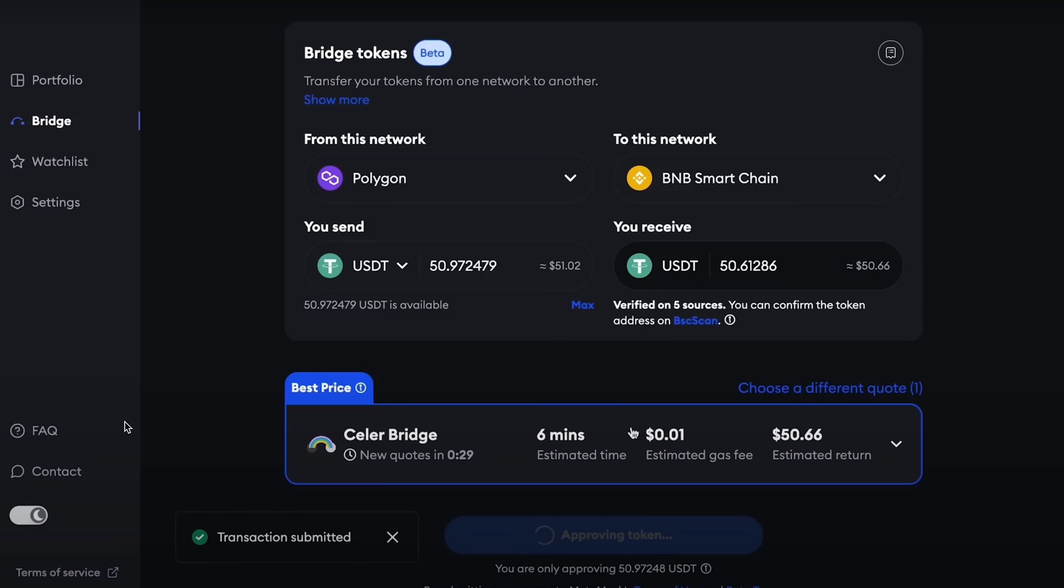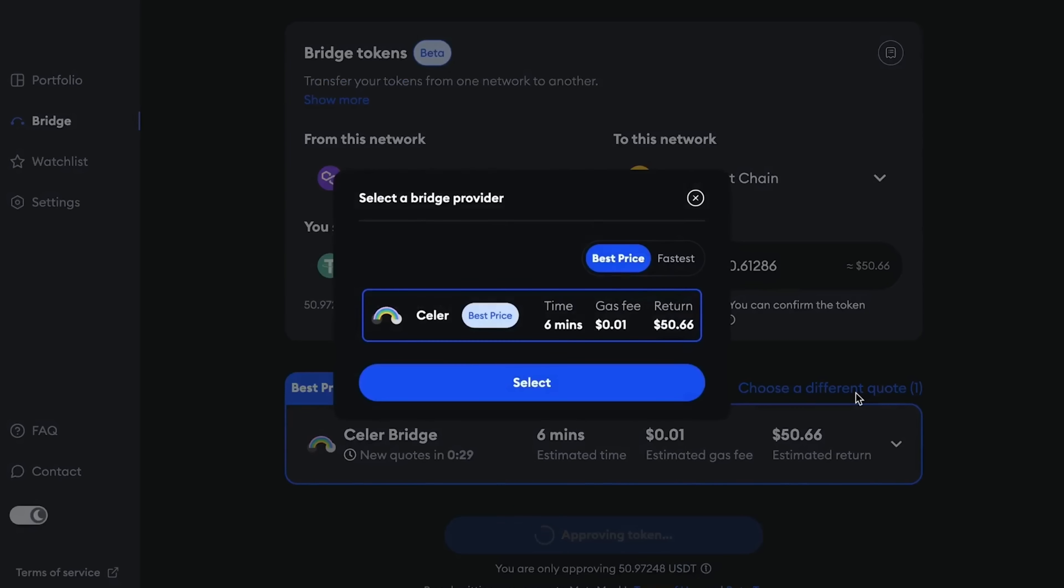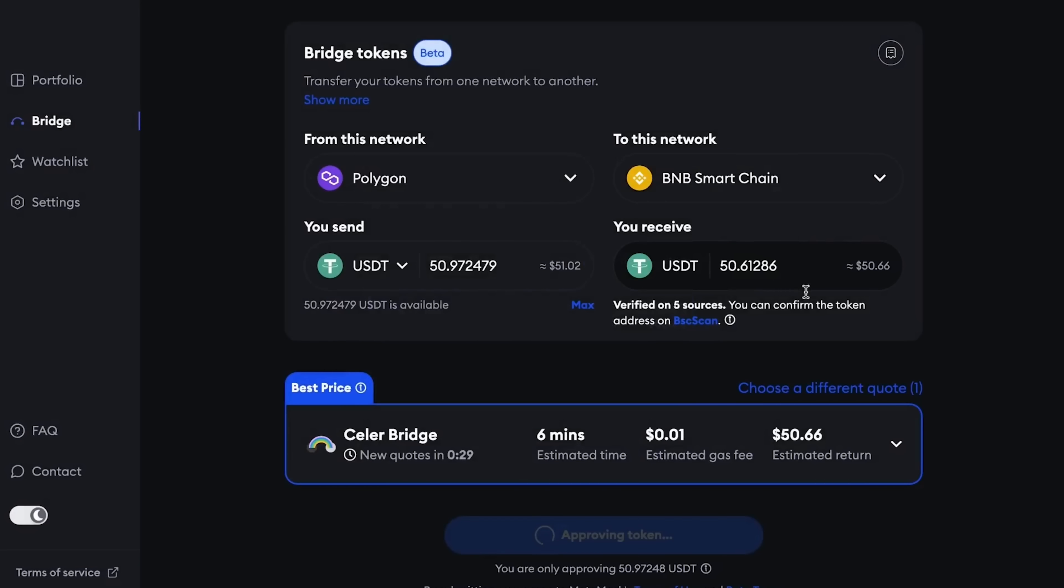In the next step, I will now transfer this USDT from the Polygon network to the Binance Smart Chain network. We choose Polygon, BNB Smart Chain. I choose USDT. I press maximum and accordingly below, be sure to pay attention to the commission. Here, the commission is simply negligible. So, we do approve and wait for a while.